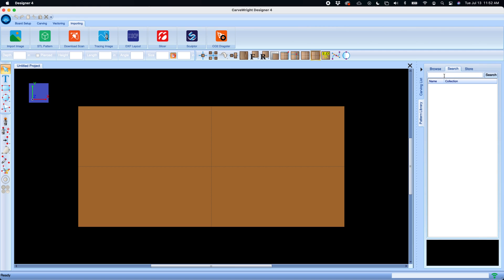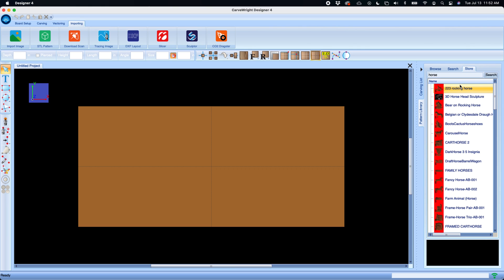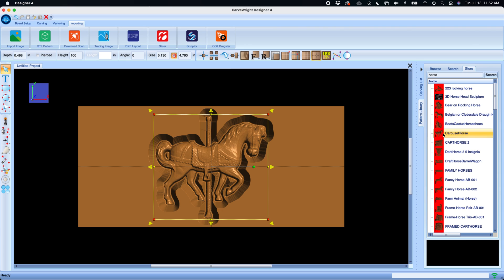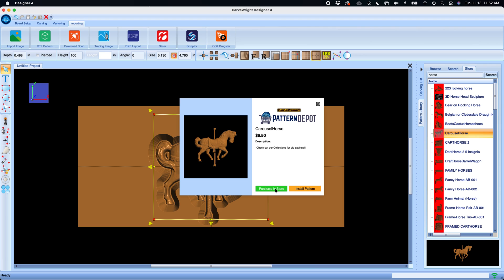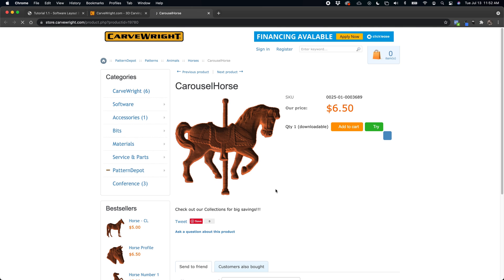We've also added a store tab here with the search that allows you to search any patterns that are in the Carve Right pattern depot. It'll find those patterns and then allow you to drag and drop them right to the board to try. You can also double click on them to see a larger preview of the pattern, the price point, and get a link directly to the Carve Right pattern depot to purchase the pattern.